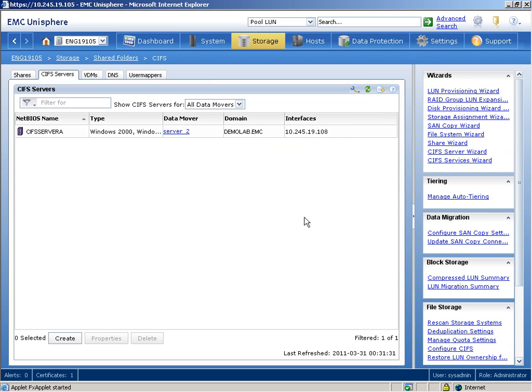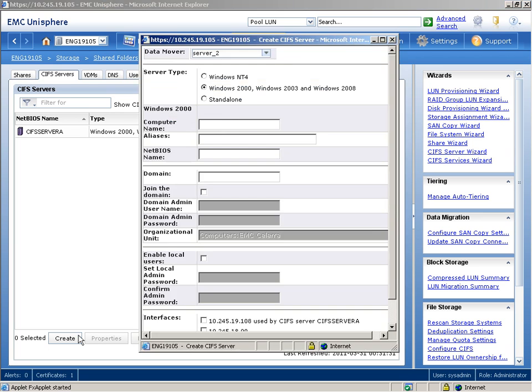Next, we'll create a CIFS server. We can create multiple CIFS servers on a data mover to consolidate the infrastructure. Within the CIFS Servers tab, we'll click the Create button. On the Create CIFS Server page, we'll select Server 2 from the data mover list because this is the data mover on which we want to create the CIFS server.